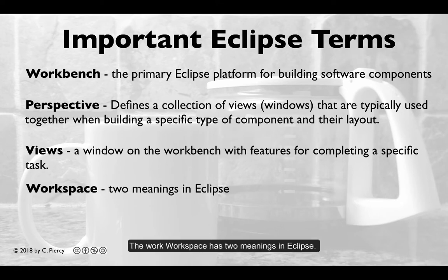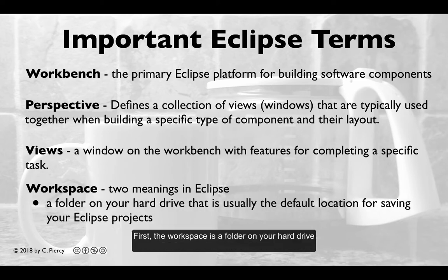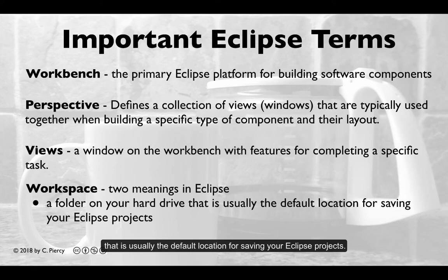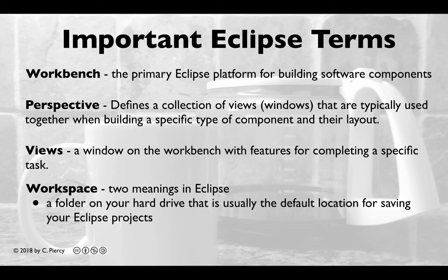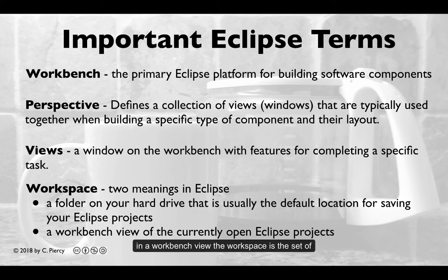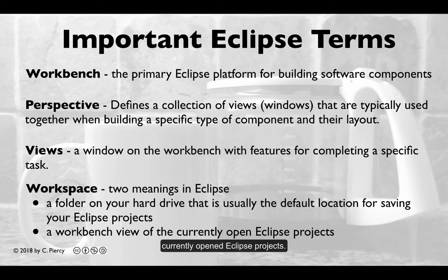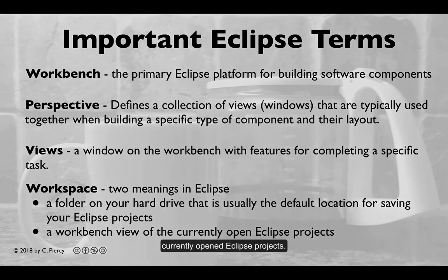The word workspace has two meanings in Eclipse. First, the workspace is a folder on your hard drive that is usually the default location for saving your Eclipse projects. In addition, in a workbench view, the workspace is the set of currently opened Eclipse projects.